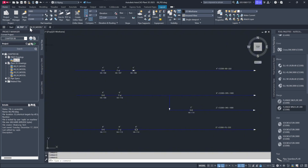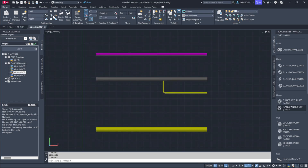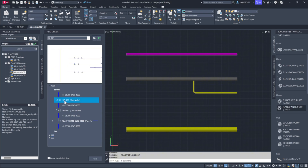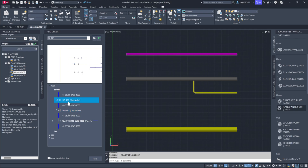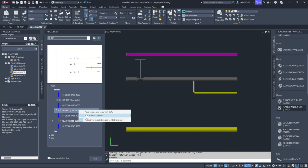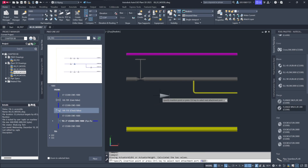Let's move on to placing valves on line 1000. For this line, a 2-inch gate valve is needed on the smaller section, followed by a 6-inch gate valve and check valve on the larger section. Locate line 1000, highlight the gate valve, right-click, and select Place Item. Drag and drop it into position within the model. Repeat the process for the check valve and any additional components as required.